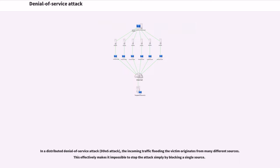In a distributed denial of service attack, the incoming traffic flooding the victim originates from many different sources. This effectively makes it impossible to stop the attack simply by blocking a single source.